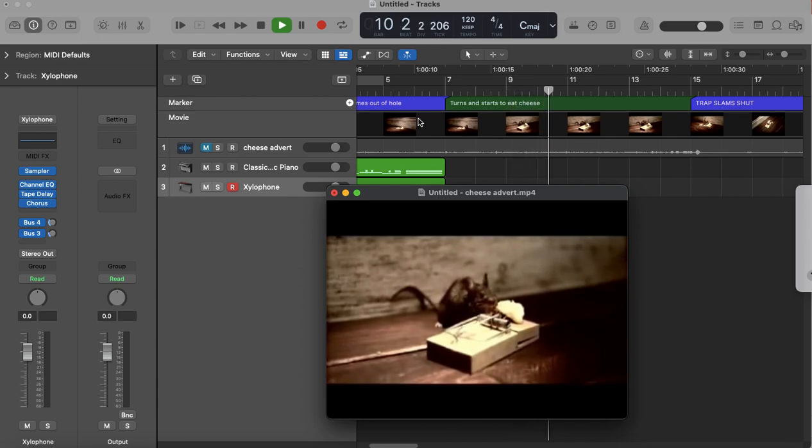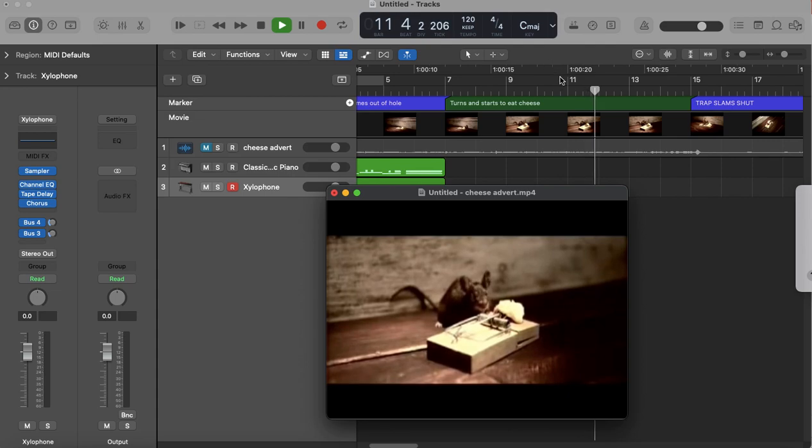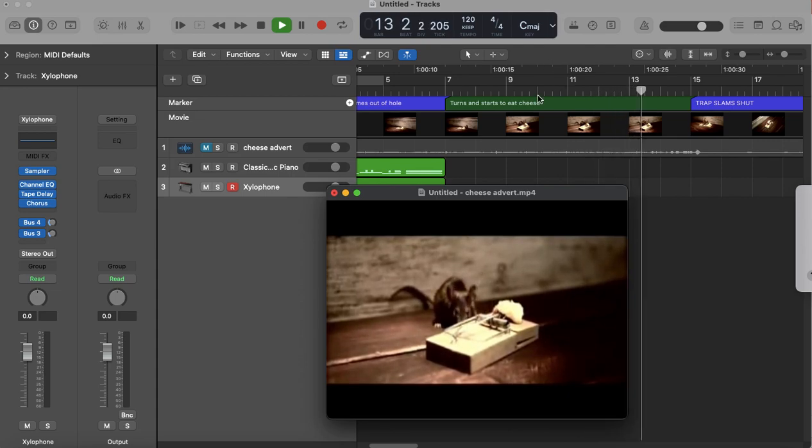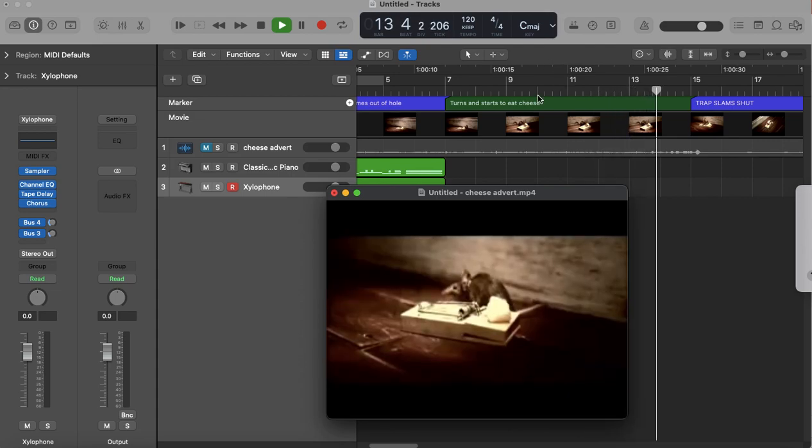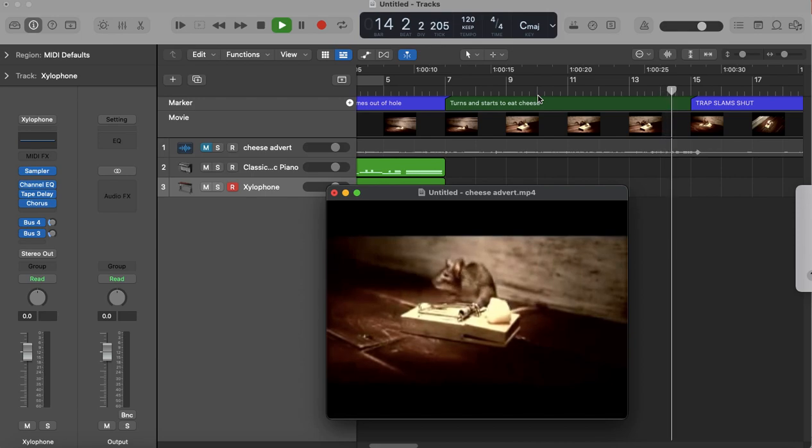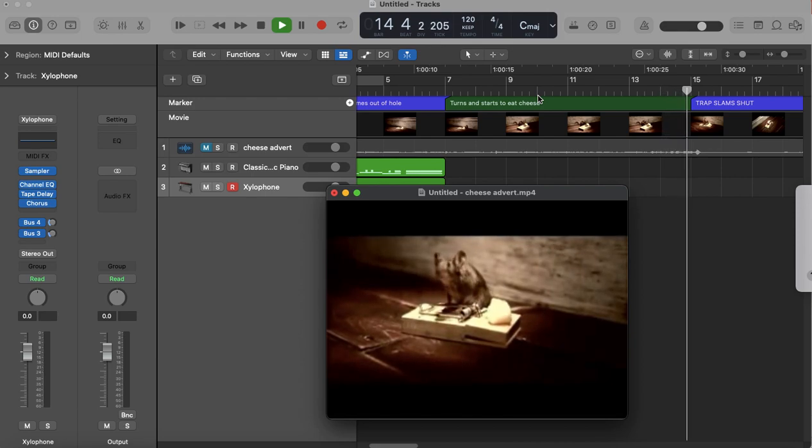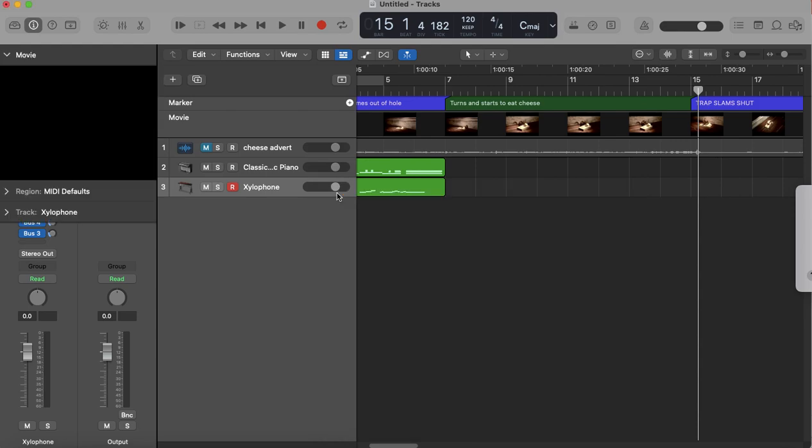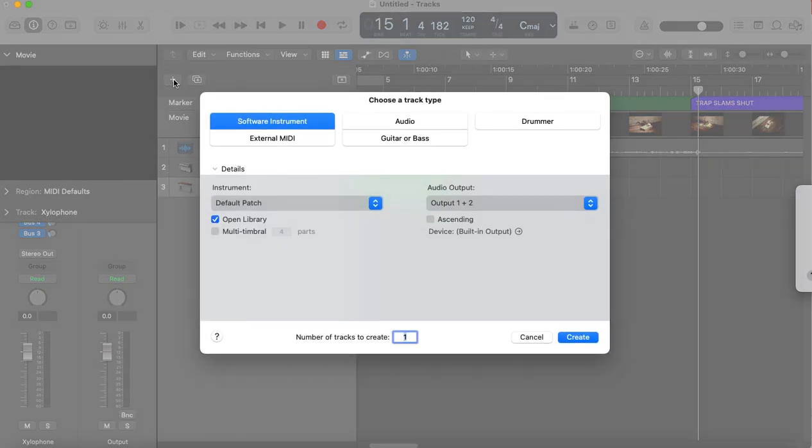And then about halfway through, or towards this bit here, we can see that the mouse starts to creep onto the trap, and that's where we want to create tension before the screen goes completely blank. So to start this bit, I'm going to open up a new track.